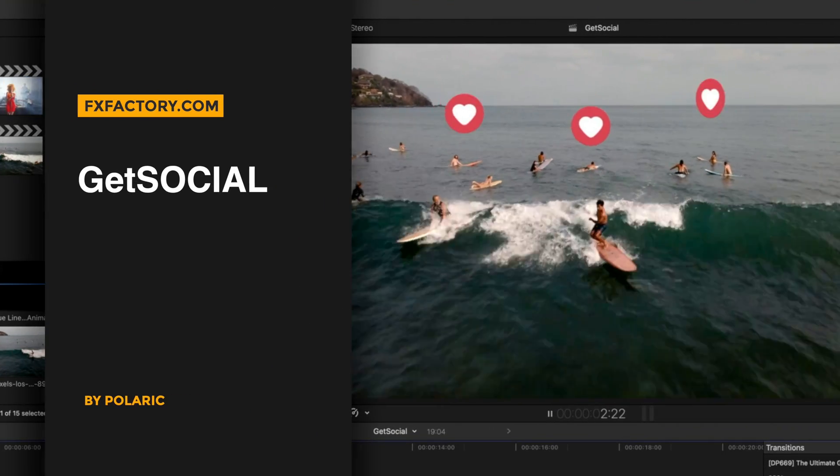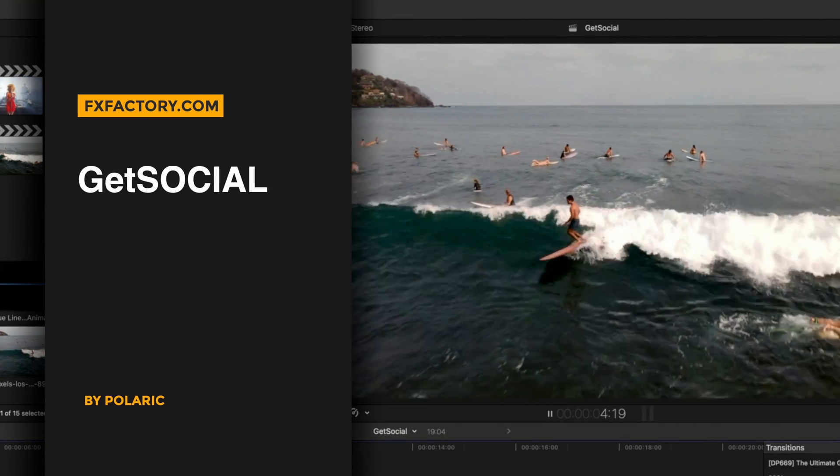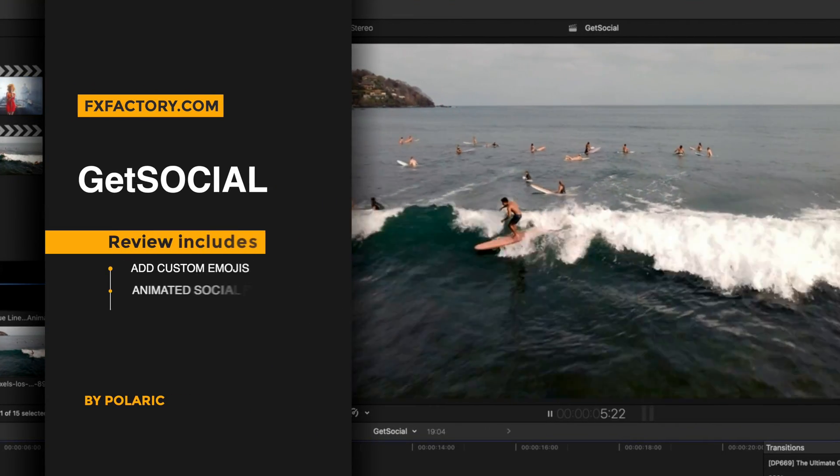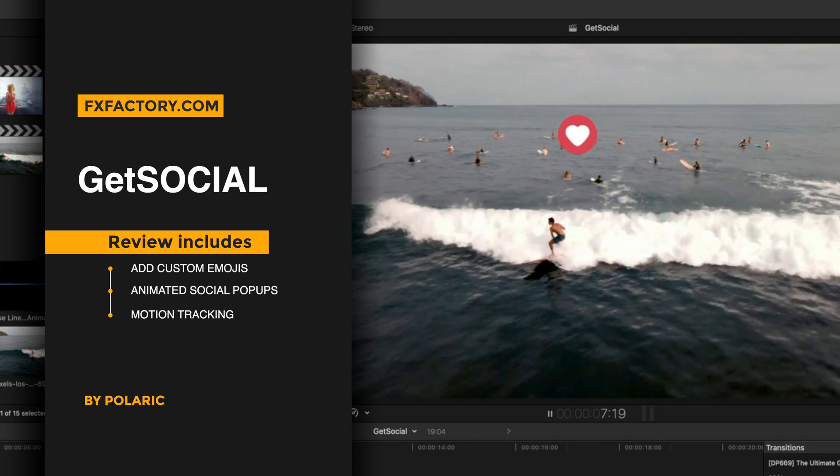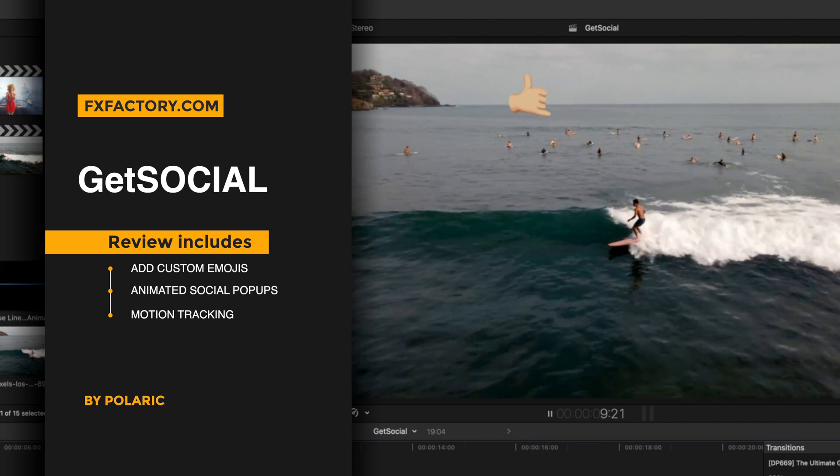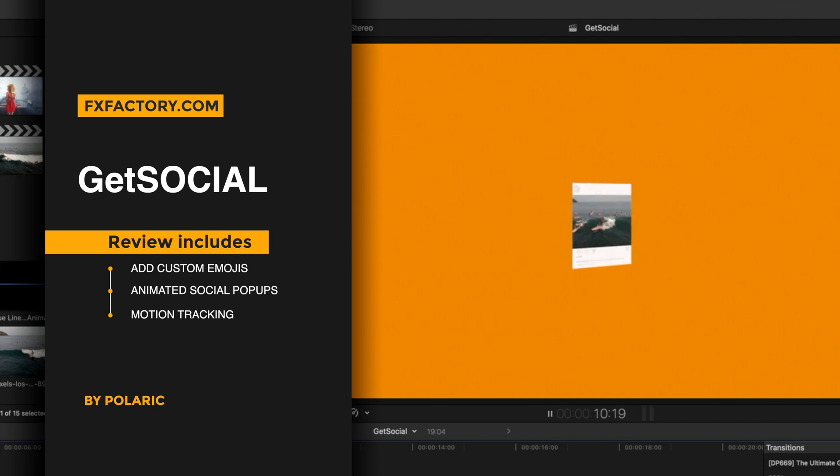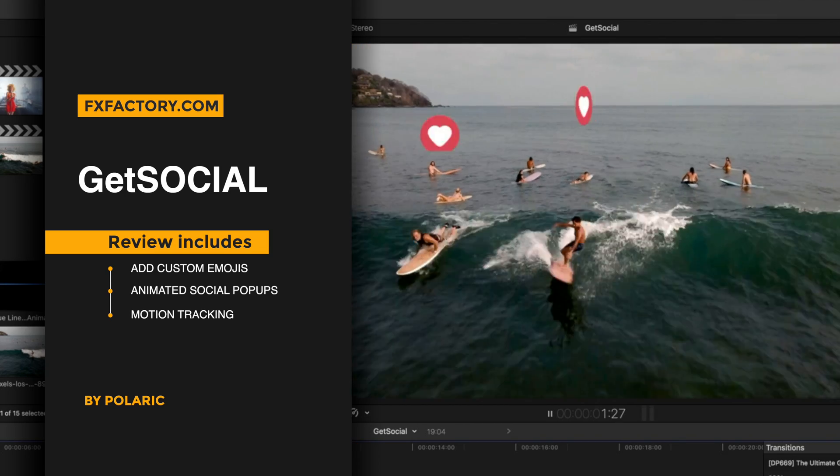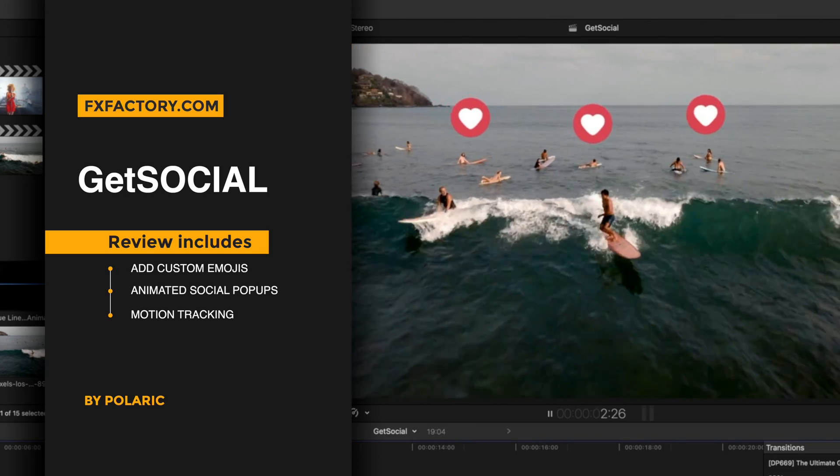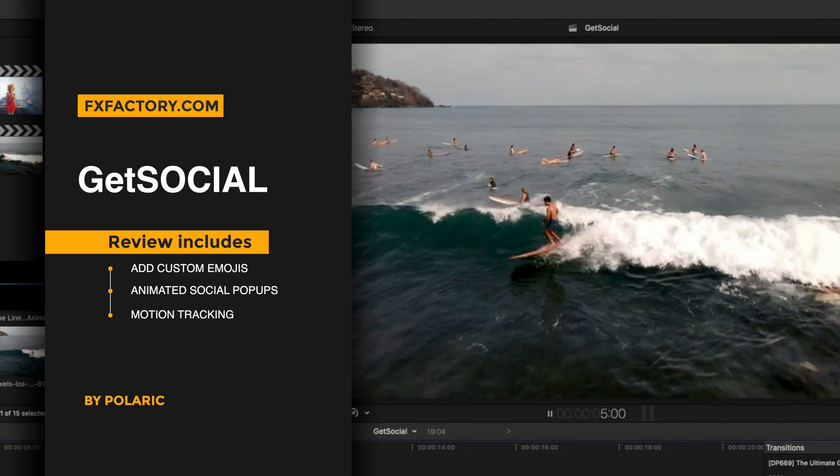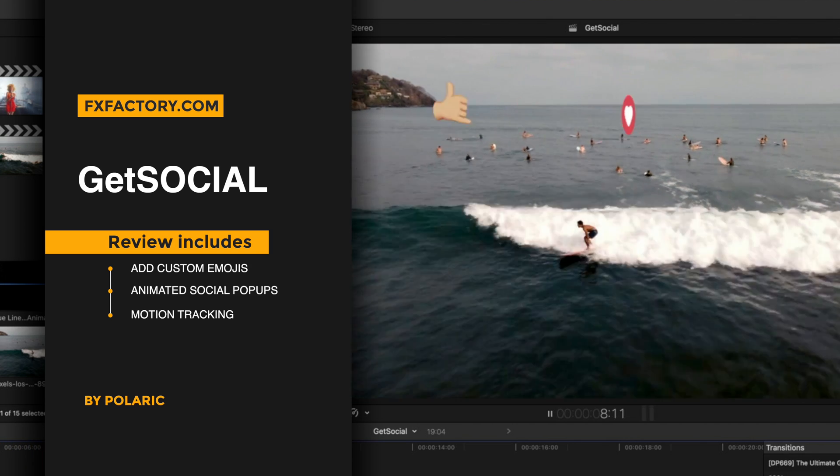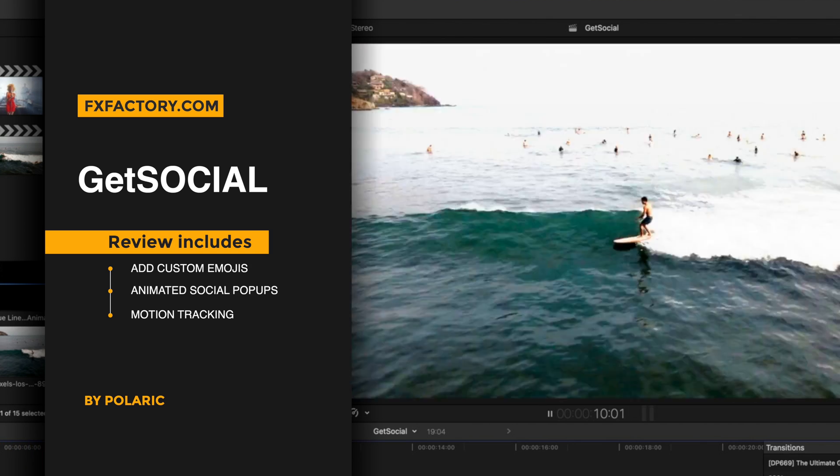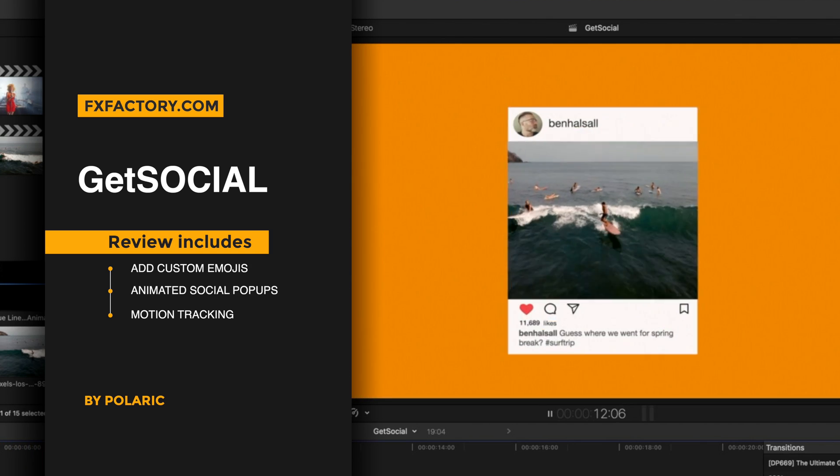Hey, it's Ben here, and in this video we're going to be doing a tutorial review of the GetSocial plugin that you can get from FXFactory. Basically we're going to be looking at two different things: the little emoji hearts that you can see popping up at the beginning of the video, along with a couple of other symbols, and then this nice little Instagram-style box.